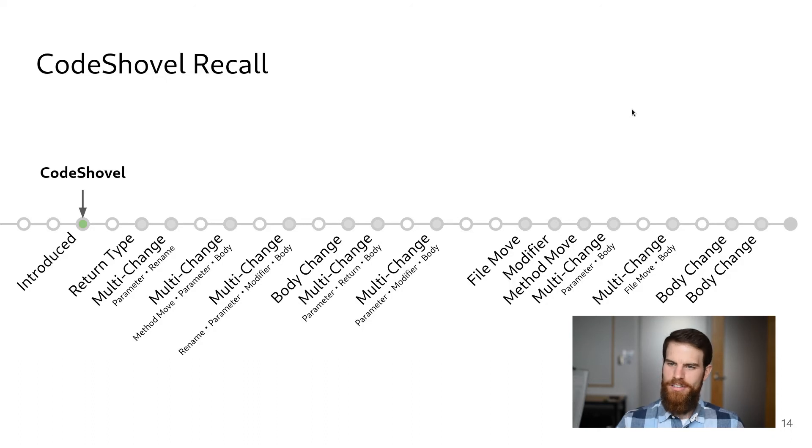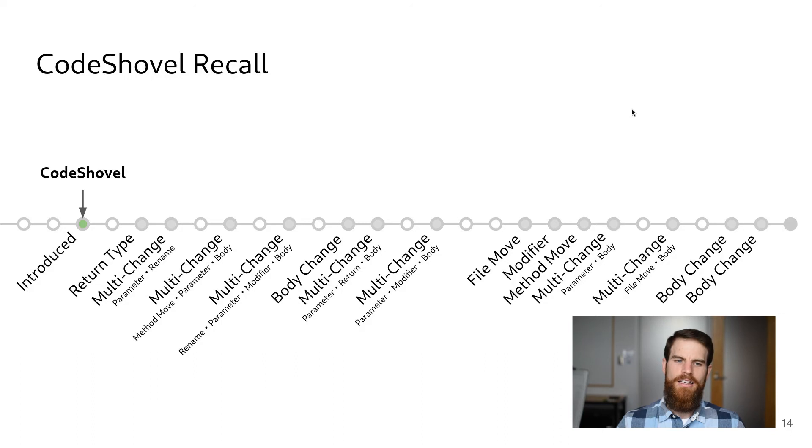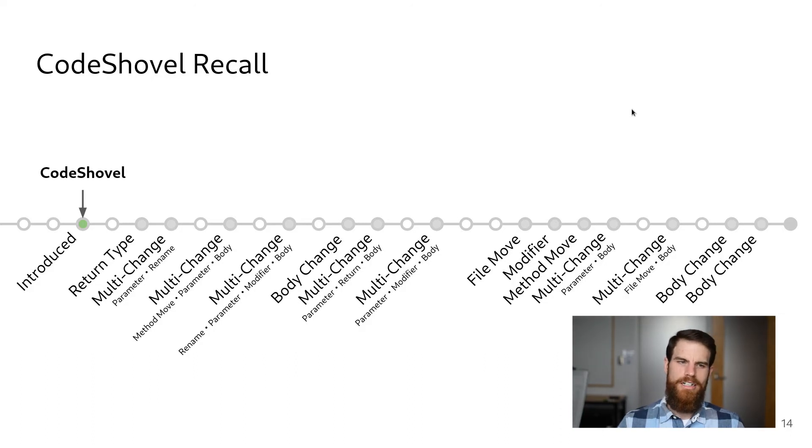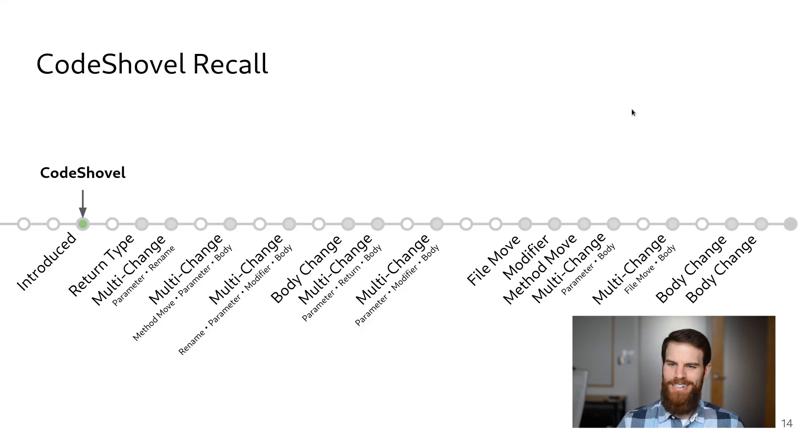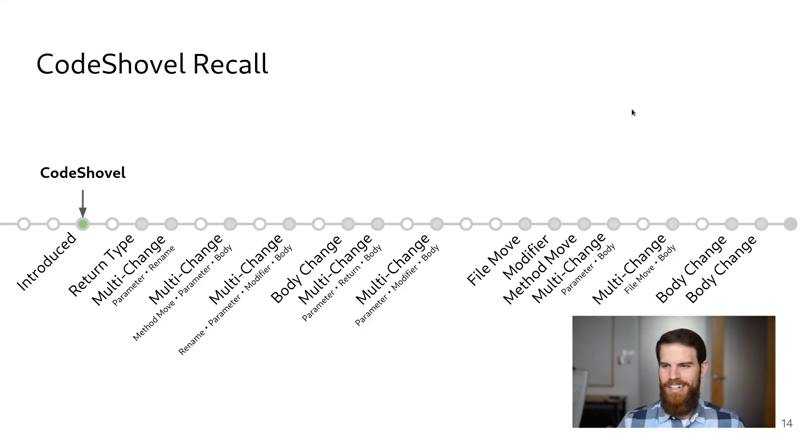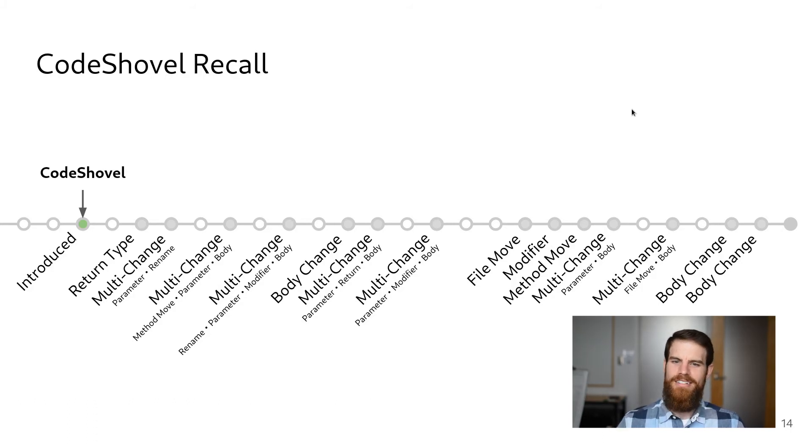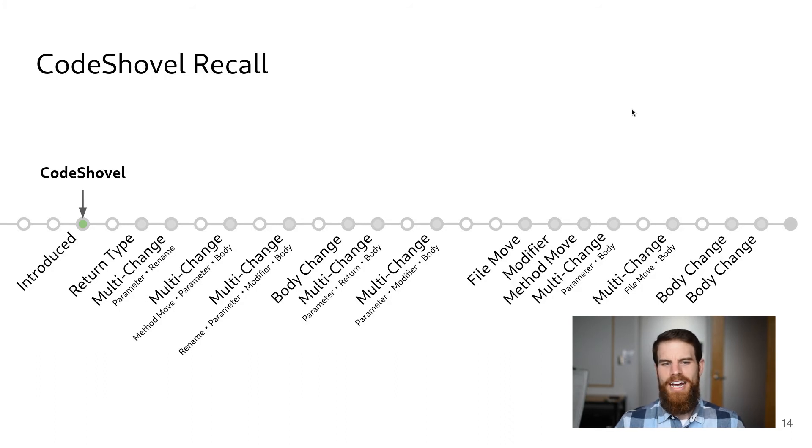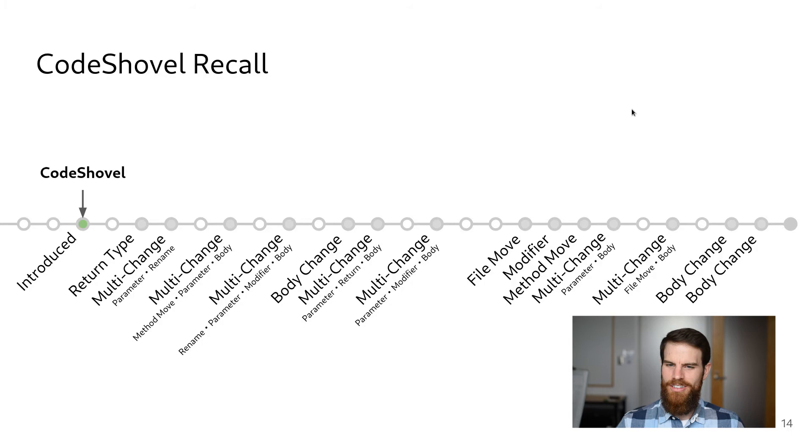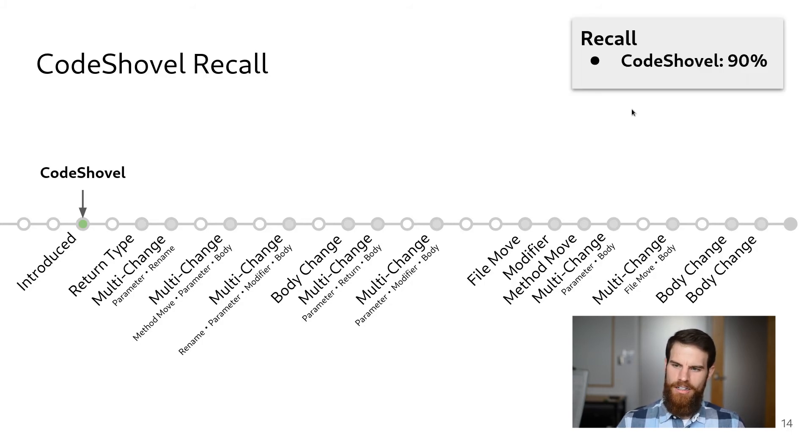Now, making this oracle was quite a bit of manual work, and in some cases required exploring extra commits and having discussions to determine whether methods in earlier commits actually match the original method or not. Once we had the oracle, we found that CodeShovel was able to successfully track all of the changes to 90 out of 100 methods, giving a recall of 90%.